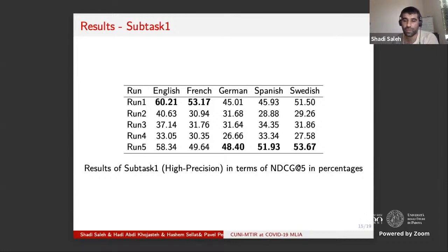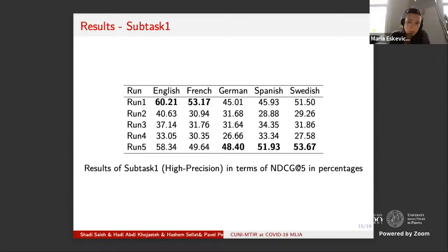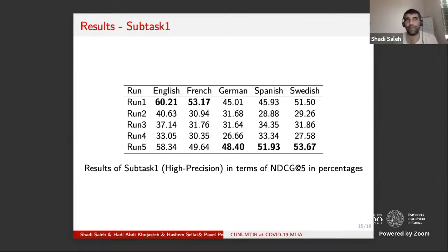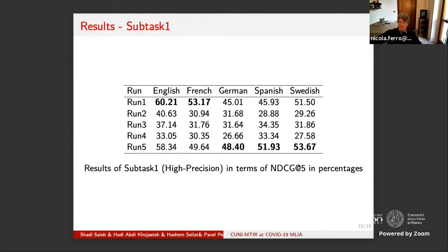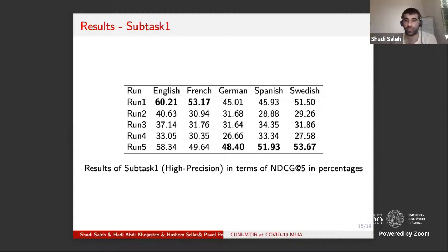Looking at NDCG and P@10, run 4 seems consistent between these two metrics compared to other languages. The repository was last updated December 23rd according to Maria, but Shadi believes corrections were pushed after that. They agree to take the discussion offline to verify the exact timing of the update.